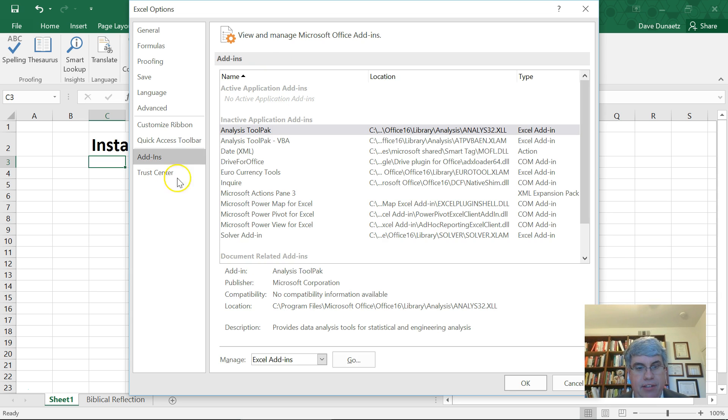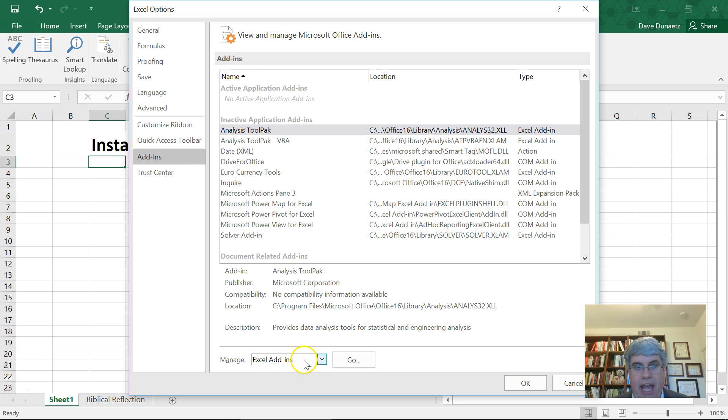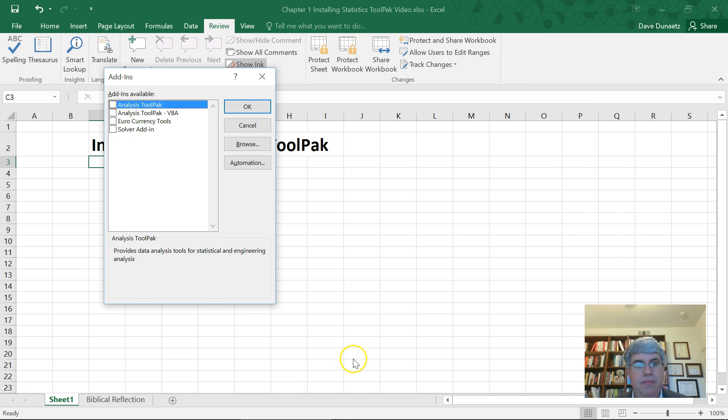So we click add-ins, and then down at the bottom it says manage Excel add-ins, and that's what we want to do. So we press go, and it gives us some add-ins that are available.